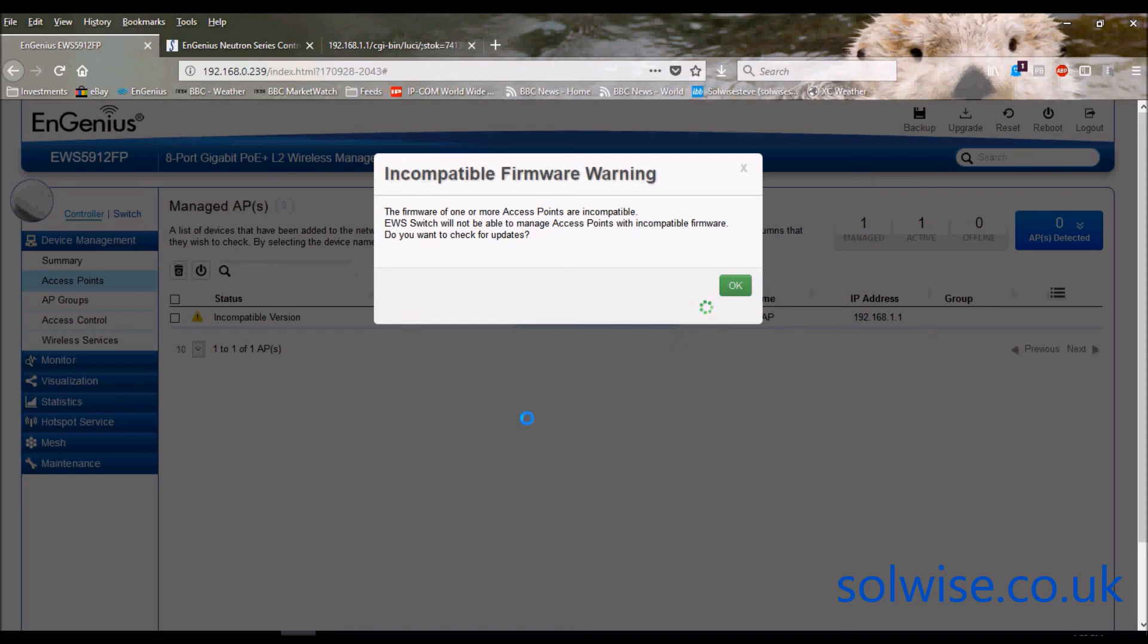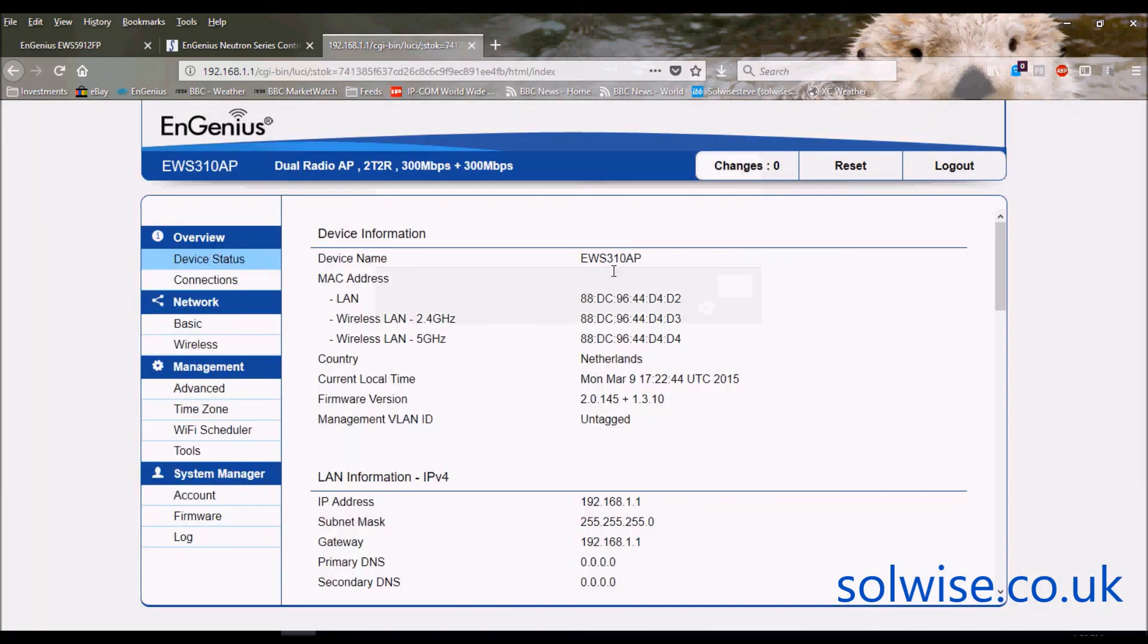So anyway that's the EWS310 from EnGenius. Thank you very much.